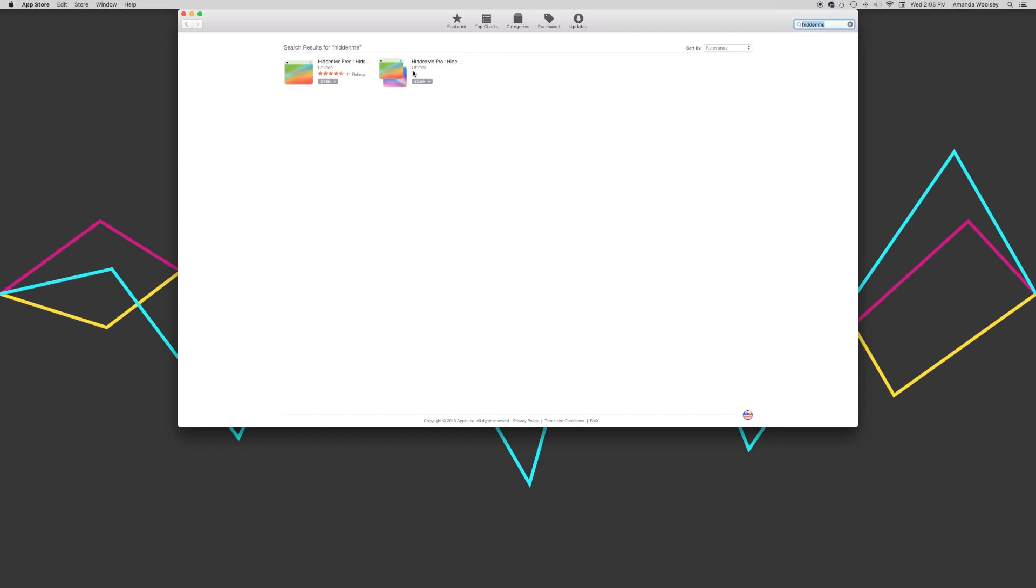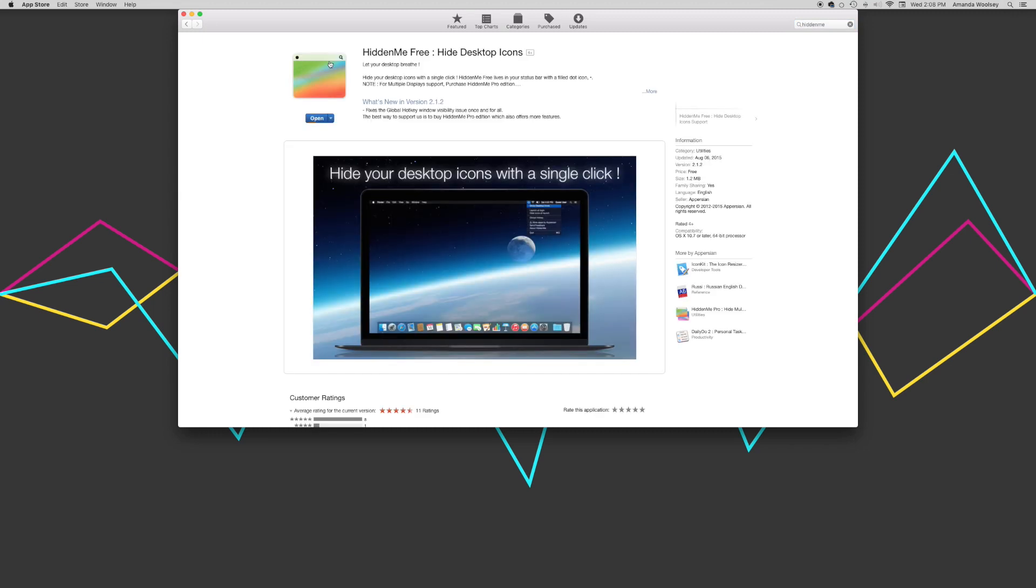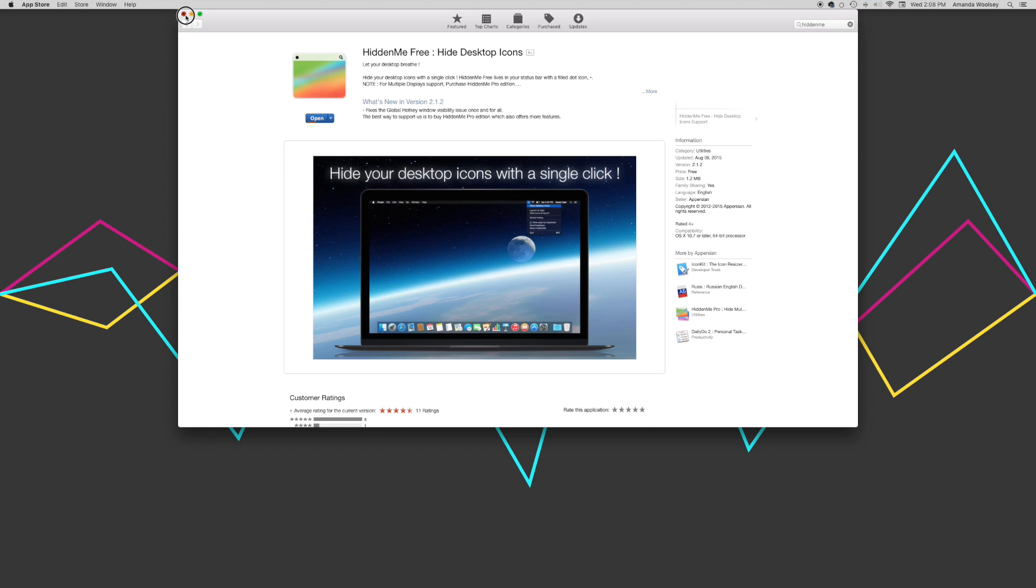And you can see they have a paid pro version, which I don't see any point in downloading because I have the free one and it works great. But that's it, you download this and once it installs...